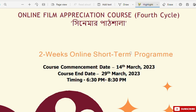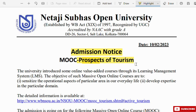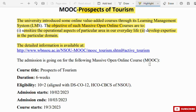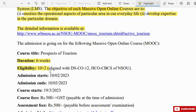This is a tourism course. Admission notice: Prospects of Tourism. The university has introduced some online value-added courses through its learning management system. Admission is open for the following massive open online course. Course title: Prospects of Tourism. Duration: 6 weeks.